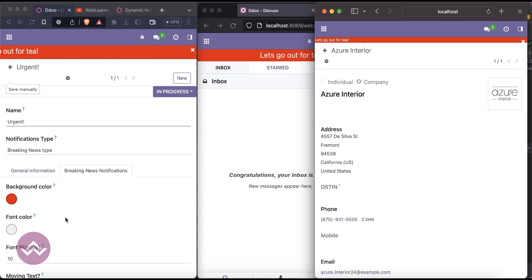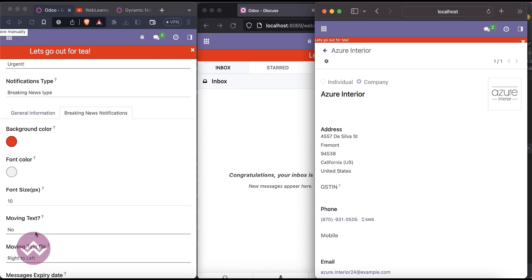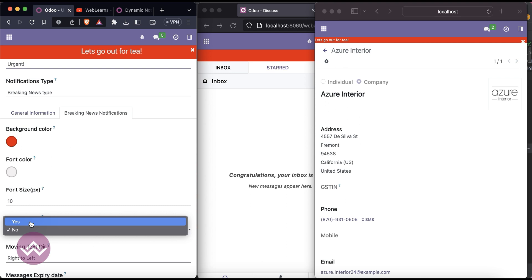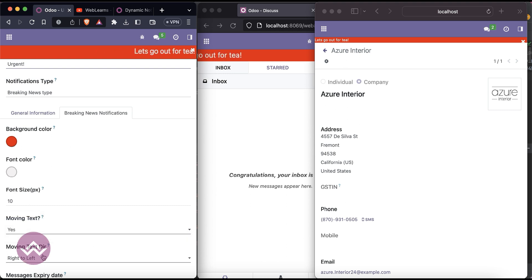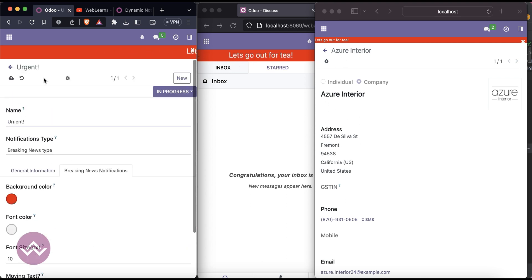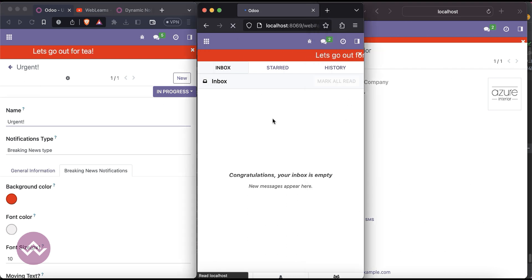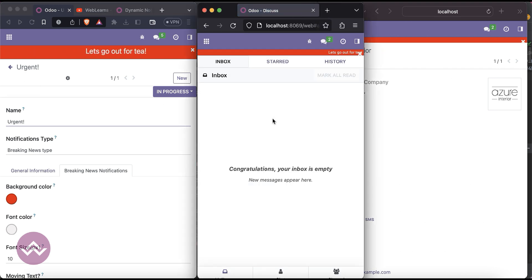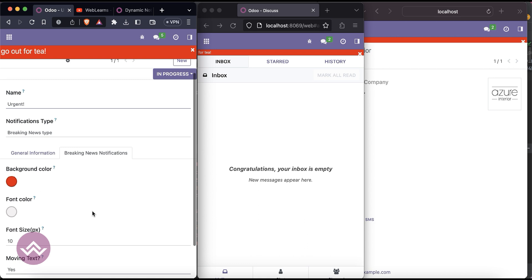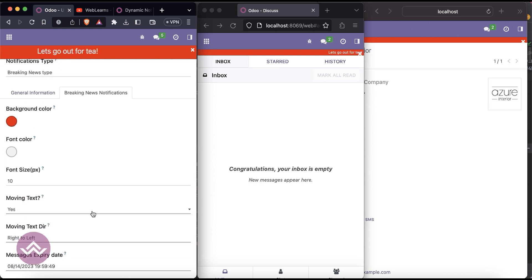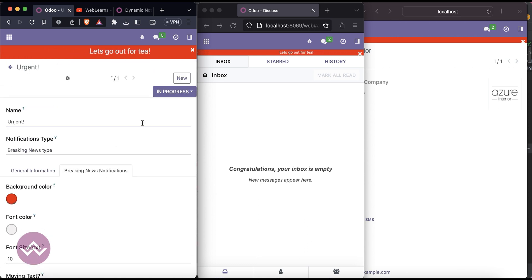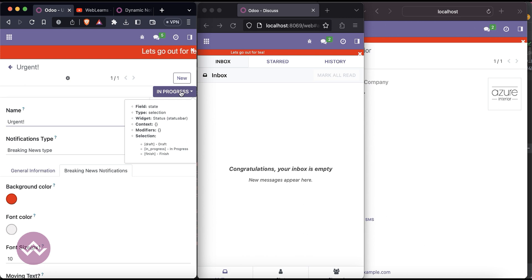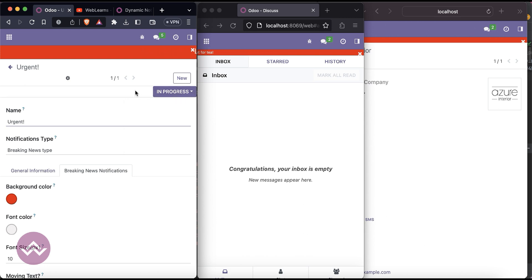After refreshing it will display again. Another option: I want the moving text but right to left. Once you save and refresh the screen, you can see it moves this way. This feature works in the 'in progress' state.